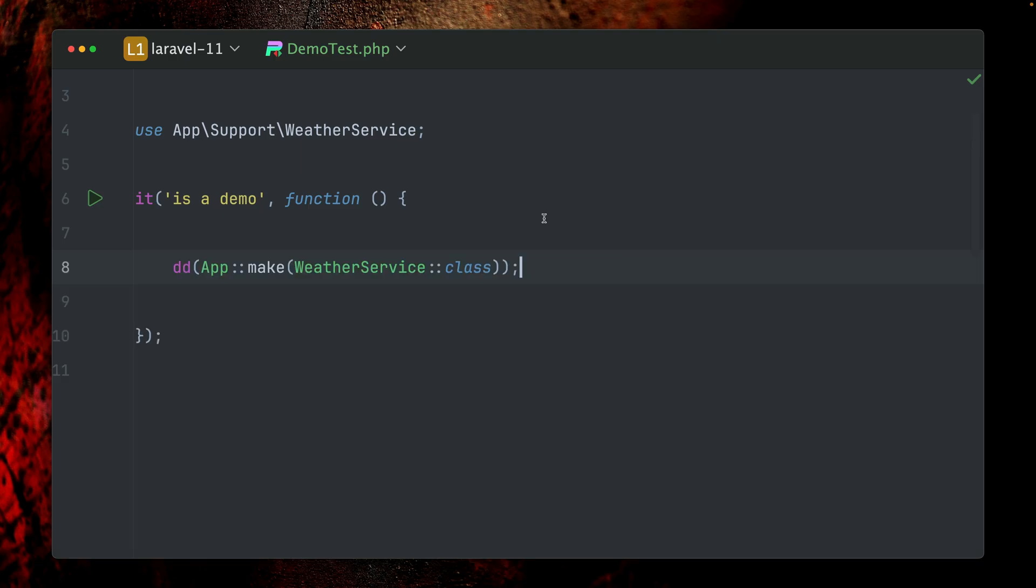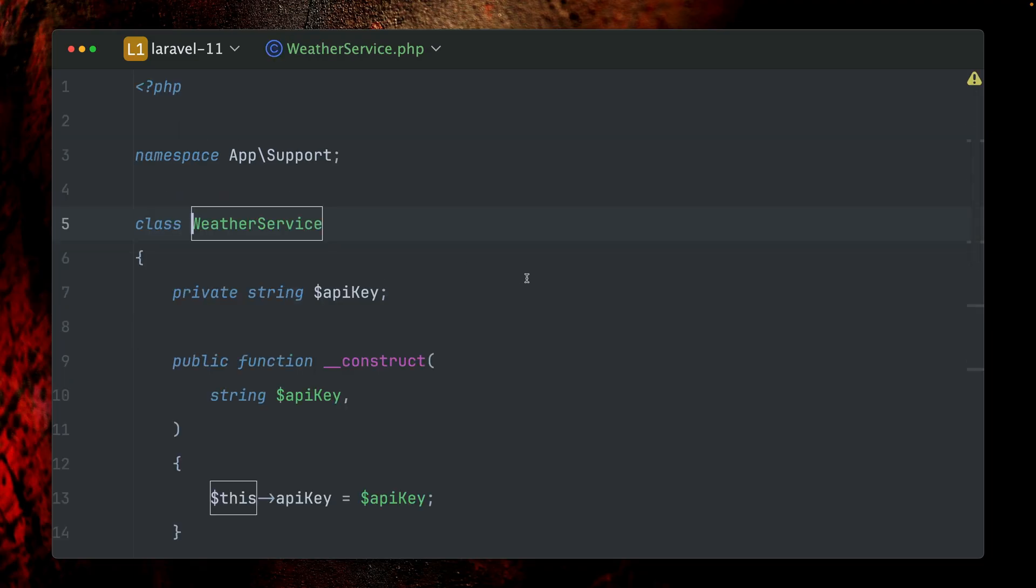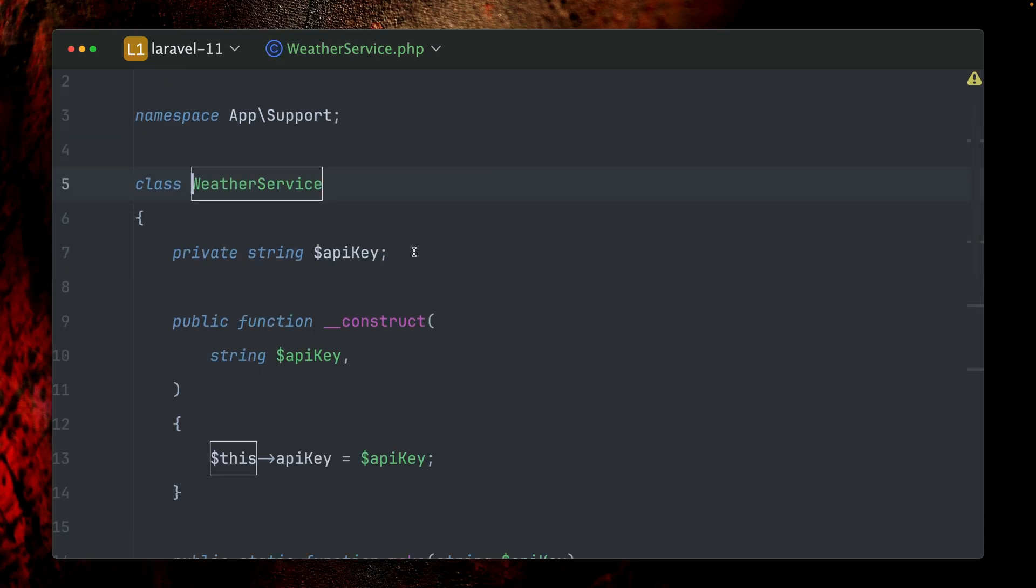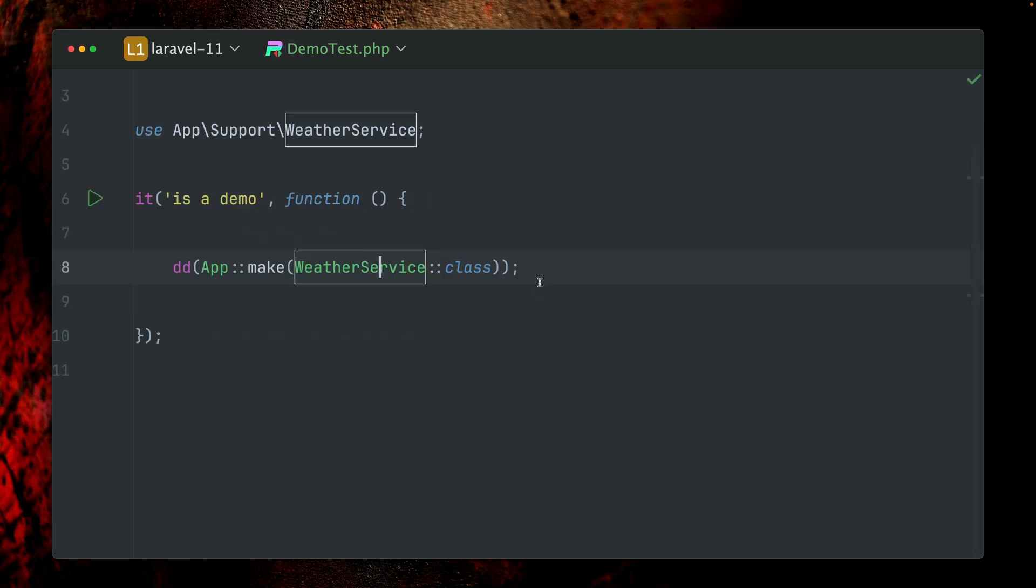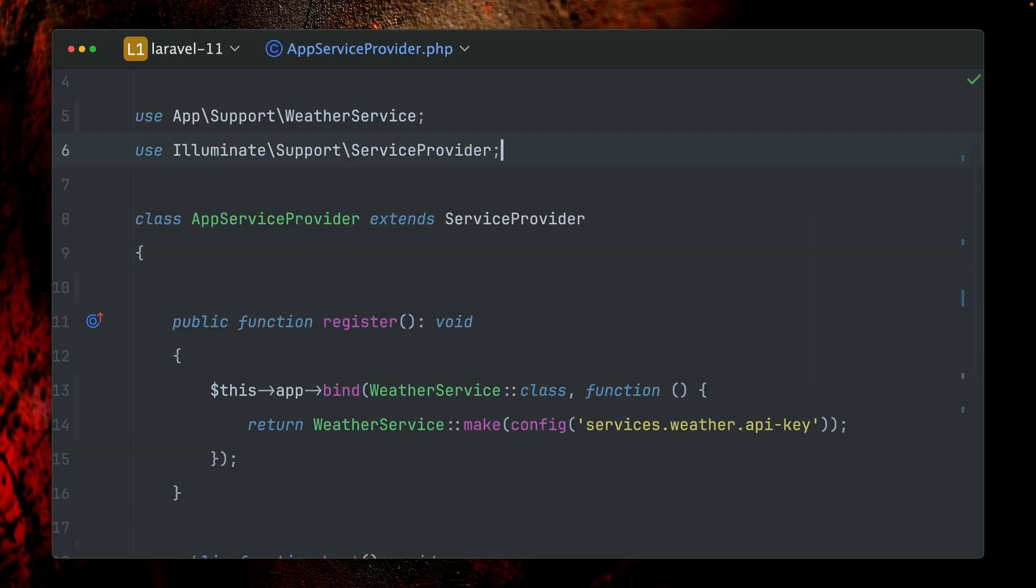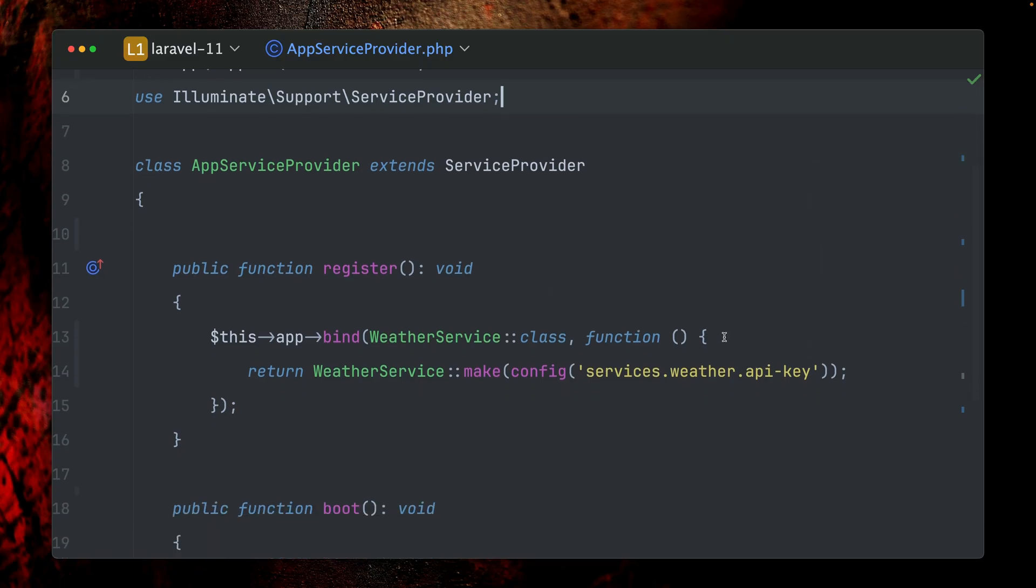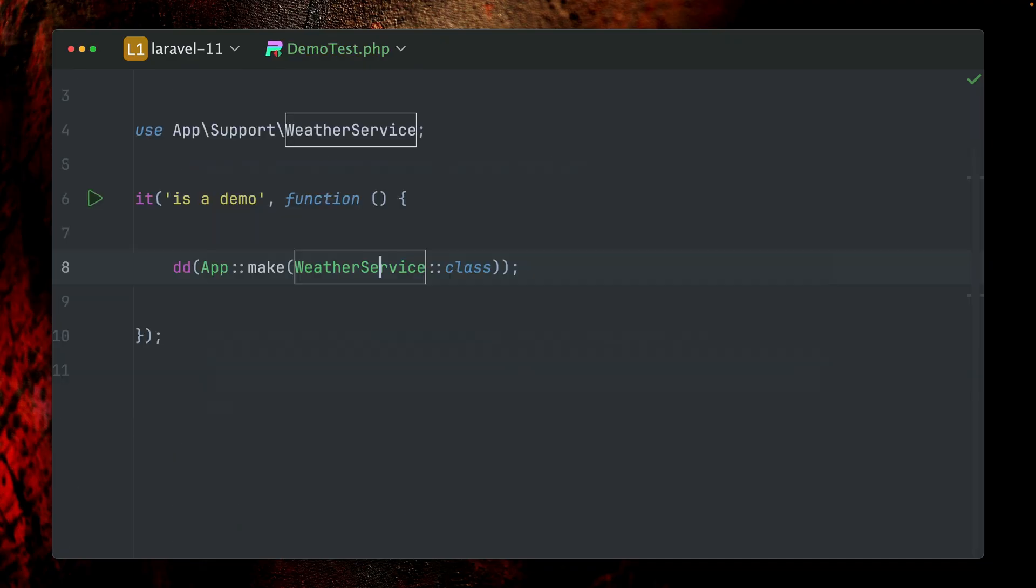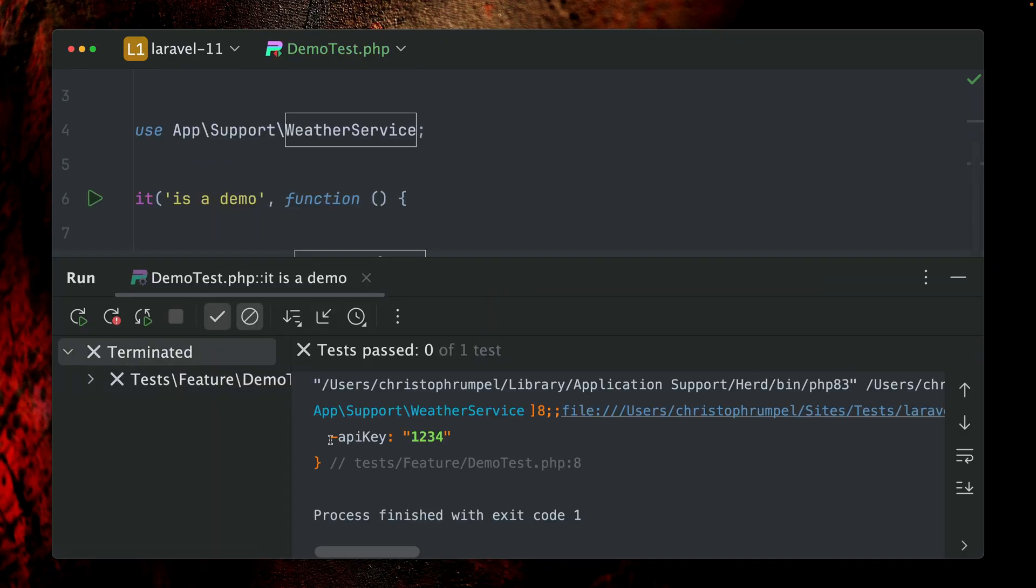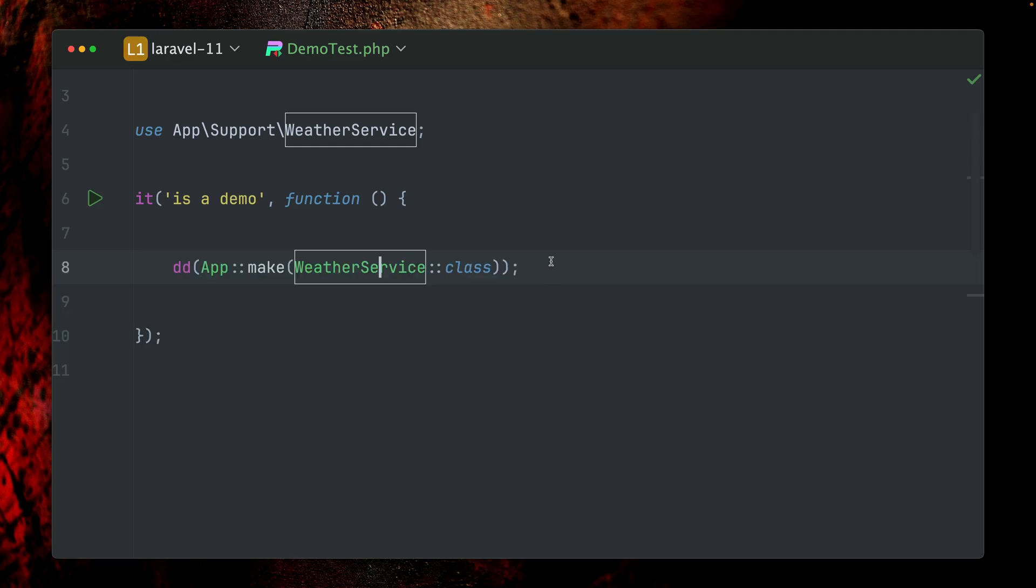One interesting thing here is when we take a look at the WeatherService, the WeatherService actually needs an API key to work, but we didn't set any API key here. This is now being done already for us in our app service provider, where we're going to say whenever someone asks for a WeatherService from the service container, we're going to return a specific instance of the WeatherService, but we're already providing the API key here. That's why you've also seen here, if we dump out the instance again, this already has an API key set. This is pretty useful because we don't want every time we want to use our WeatherService to inject it and then set the API key again. This is where we're going to bind a specific instance of the WeatherService with a specific API key already through the service container. That's also why the service container is so powerful.